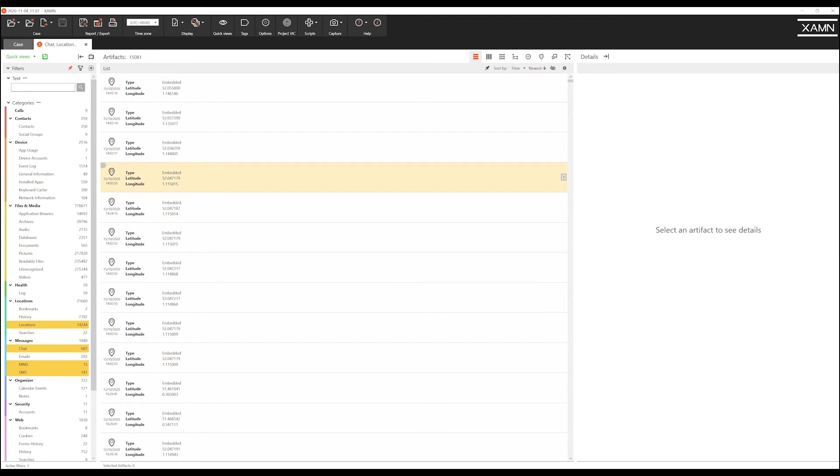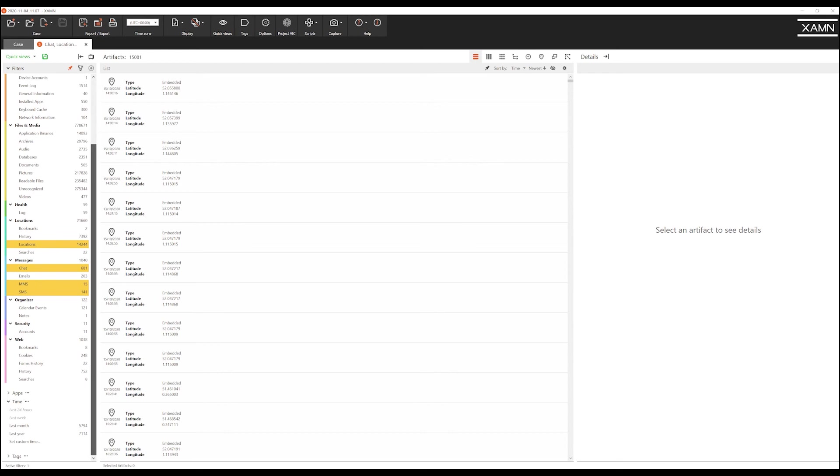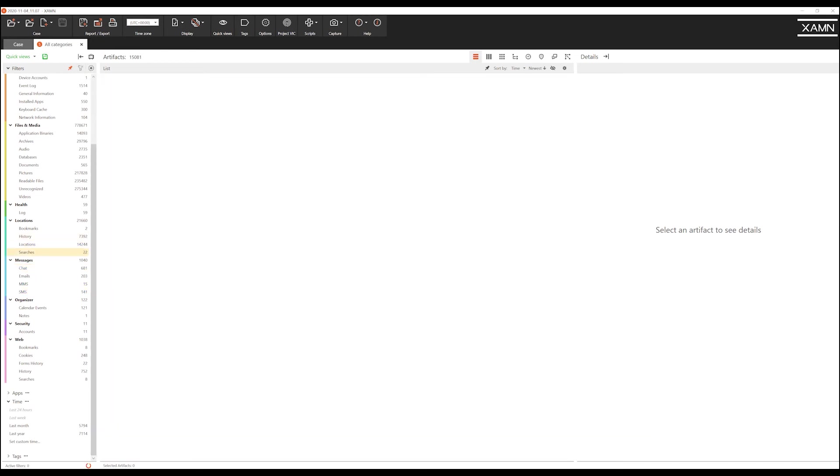Now you could be running an investigation that has intelligence to suggest that only a particular application was of relevance. With the powerful inbuilt functionality of Examine you can also filter on just an application.